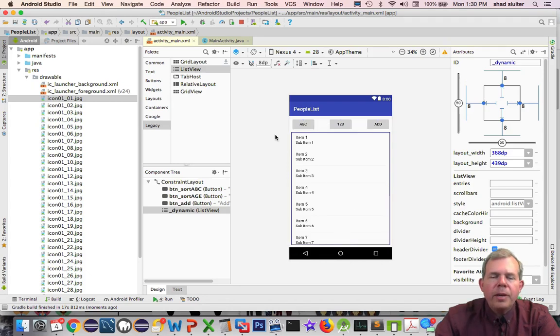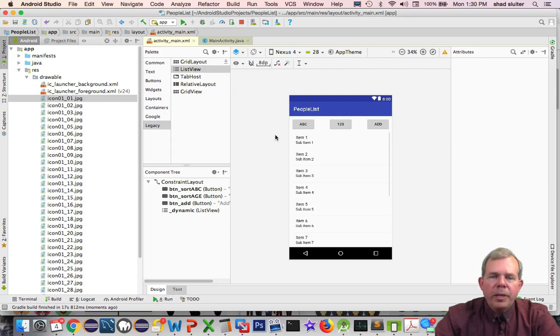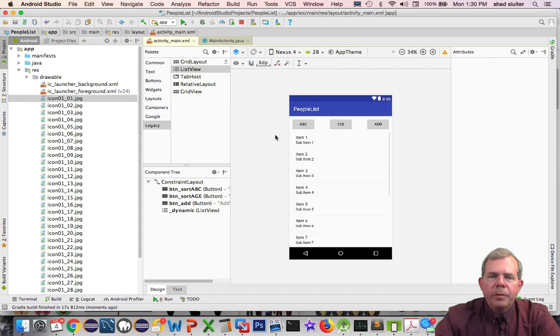I think we're ready to go on. This is the design view of what the people list will look like. Next we'll go in and create some of these other customized classes and some of the adapters.